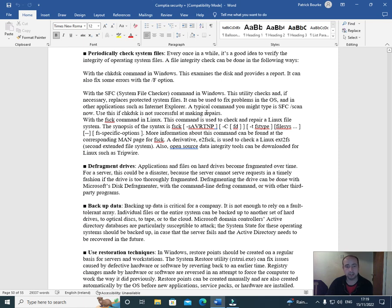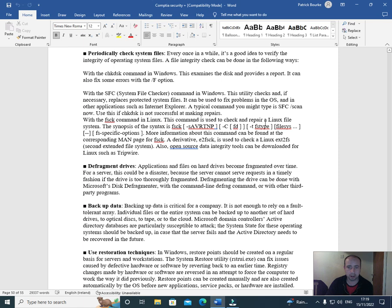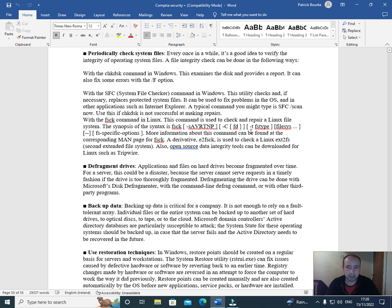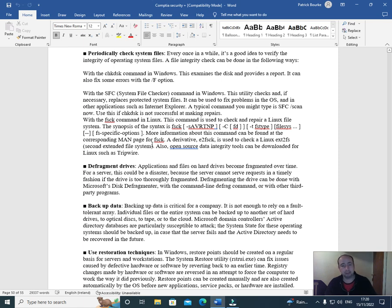A typical command you might find is 'sfc /scannow'. Use CHKDSK if SFC is not successful at making repairs. With the fsck command in Linux, this command is used to check and repair a Linux file system. The synopsis of the syntax is: fsck [-sAVRTNP] [-C fd] [-t fstype] [filesystem]. More information about this command can be found at the corresponding man page for fsck. A derivative, e2fsck, is used to check a Linux ext2 (second extended) file system.